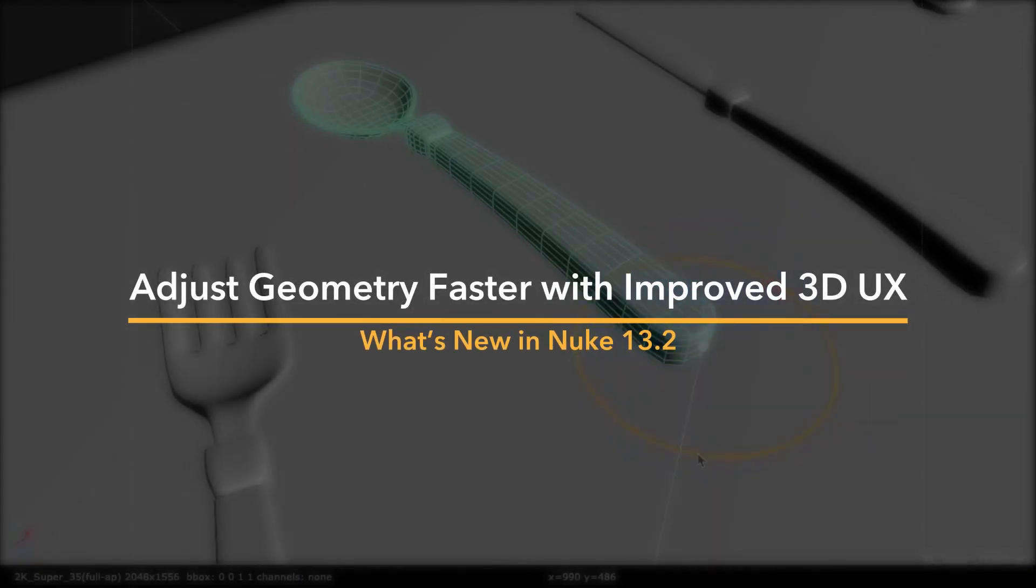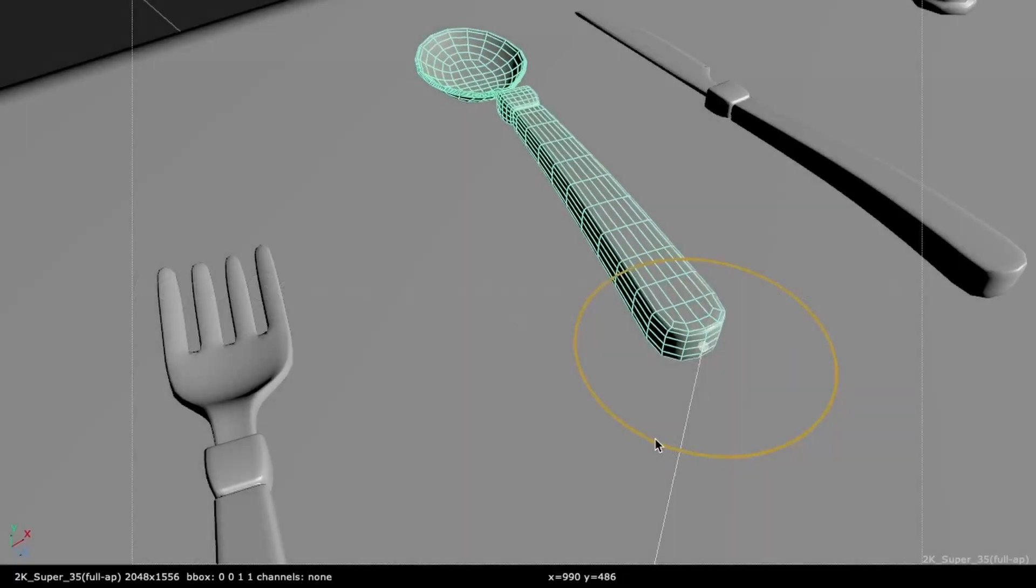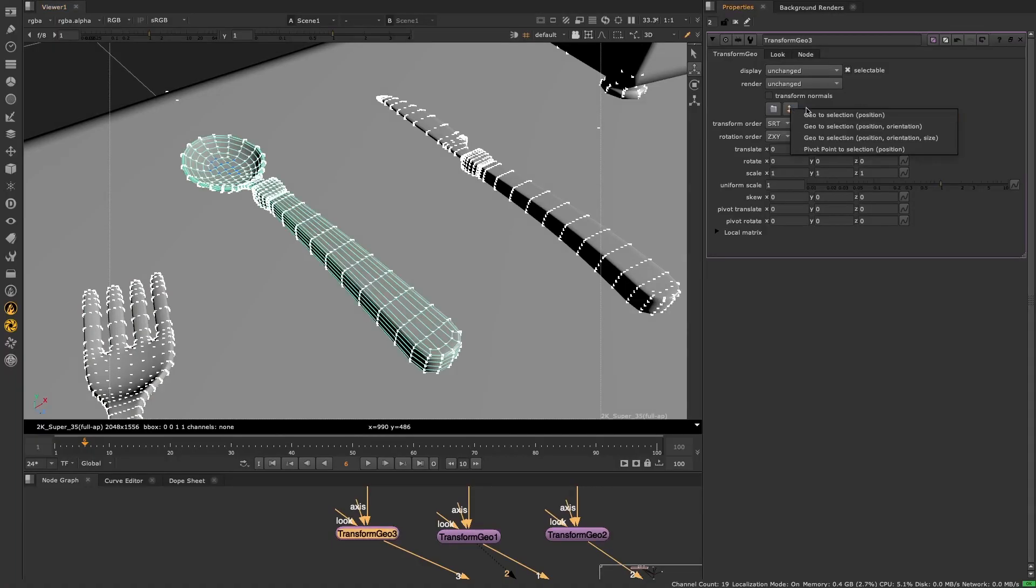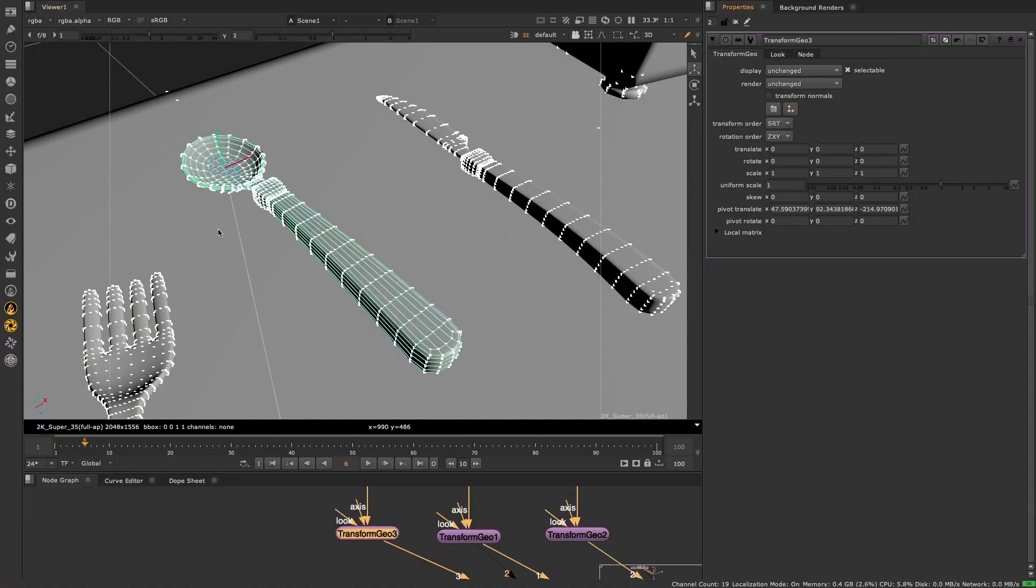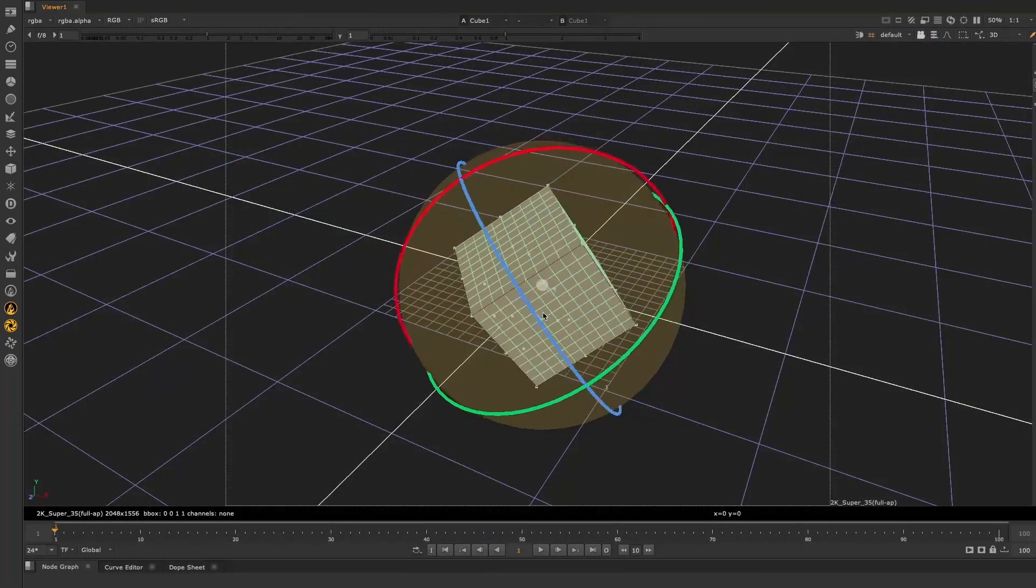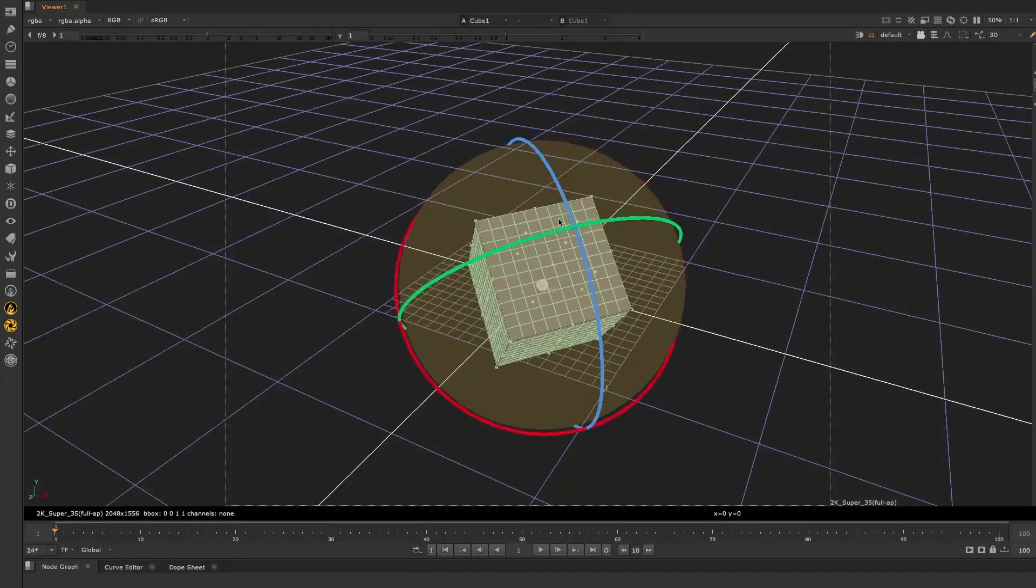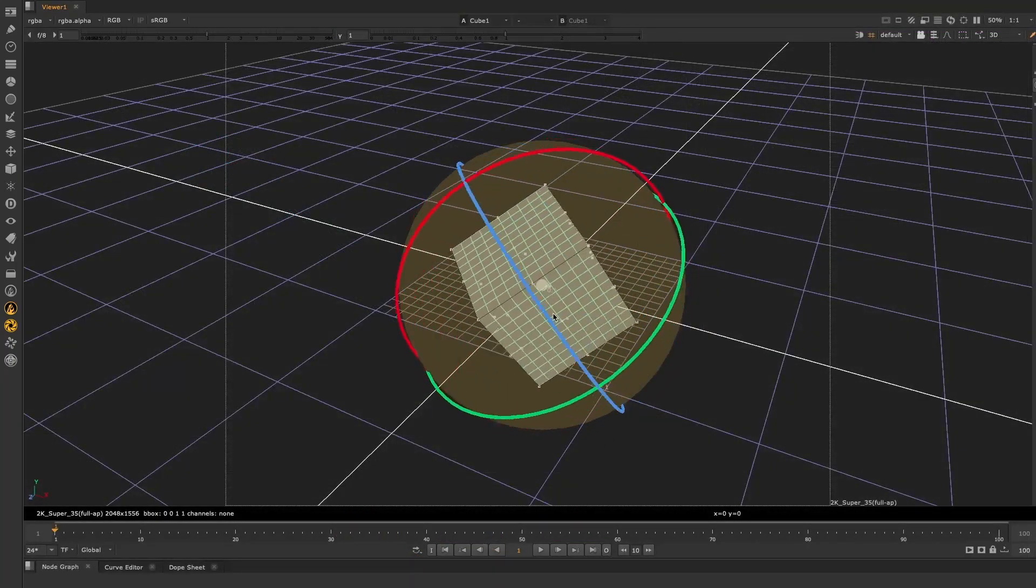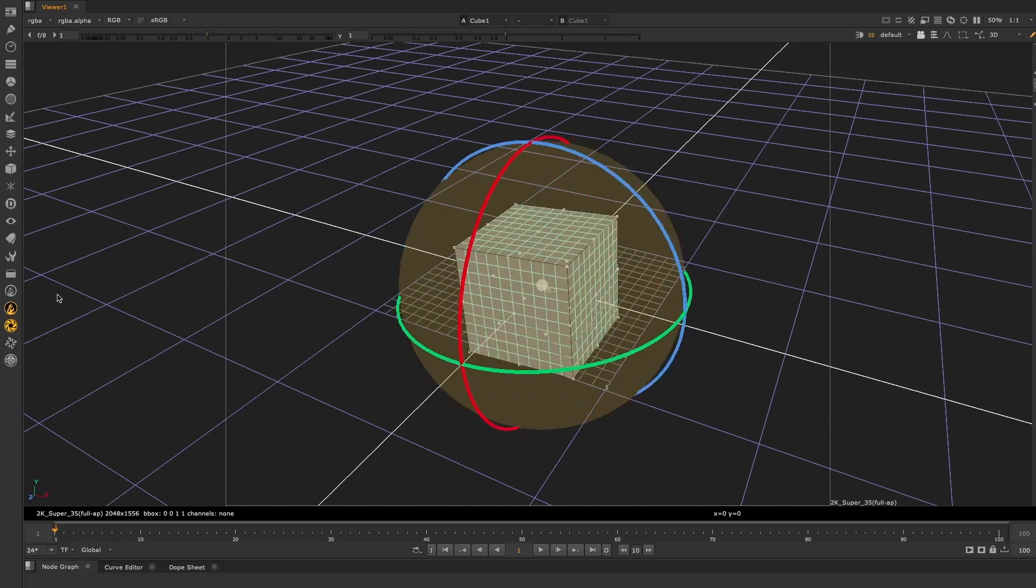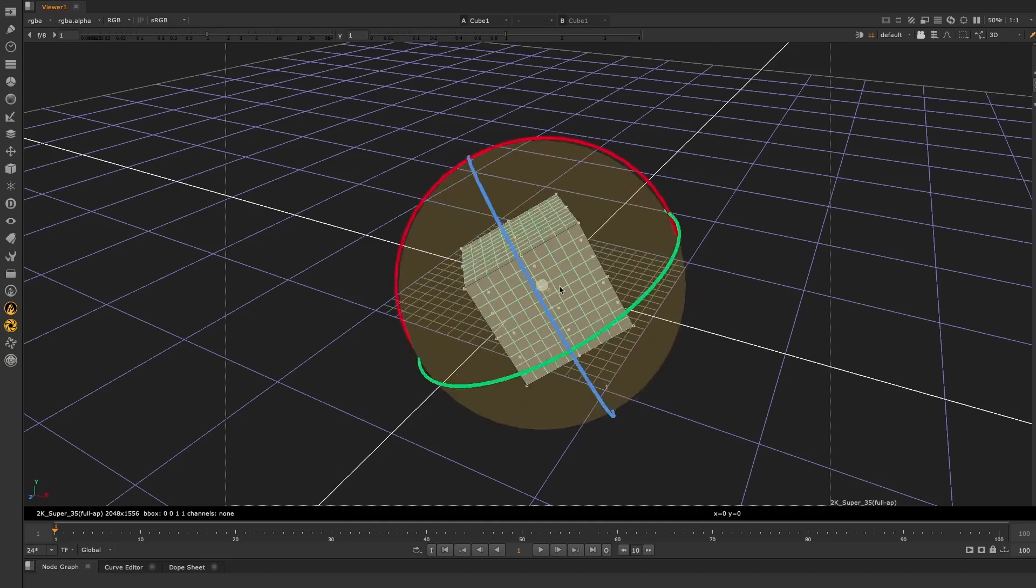For Nuke 13.2, as part of our improvements to the 3D UX, we have provided more options for adjusting 3D pivot points. And we've also improved the free rotate algorithm, so free rotating objects in the viewer is more intuitive.